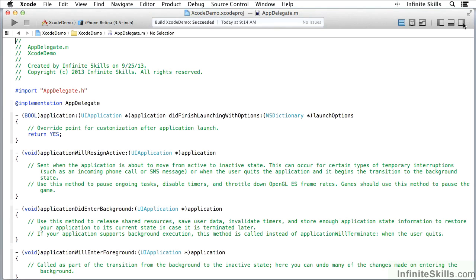Let's take a look at the workspace window in Xcode. In this segment, I'm going to show you how to work with the various features of Xcode.